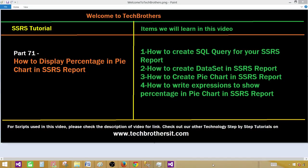Welcome to Tech Brothers with Amir. Today we are going to learn how to display percentage in pie chart in SSRS report.